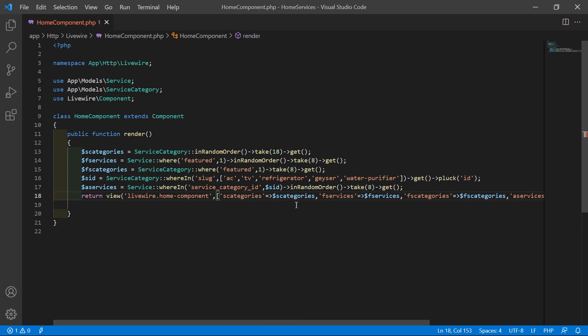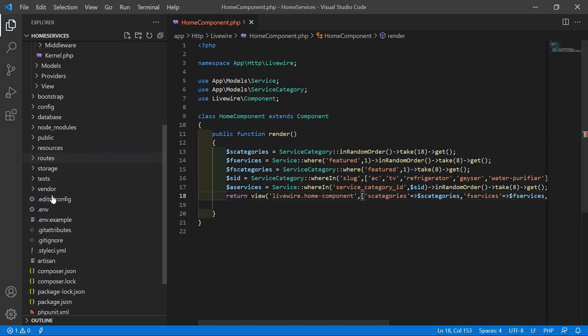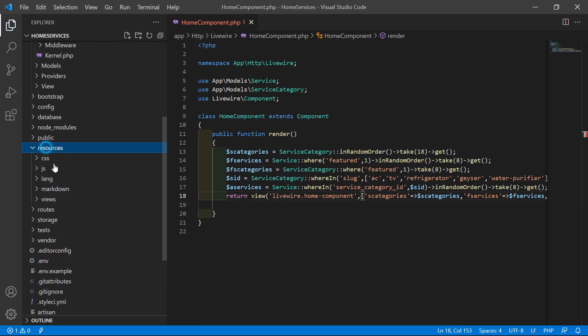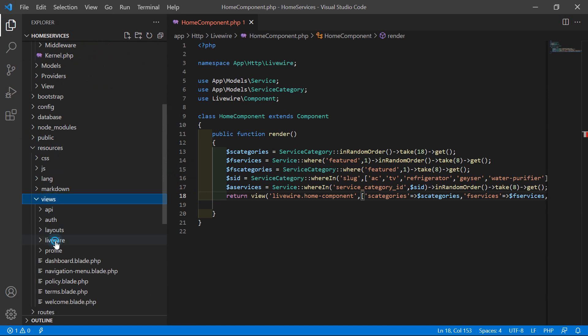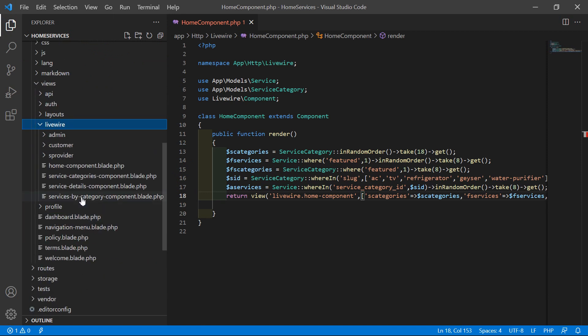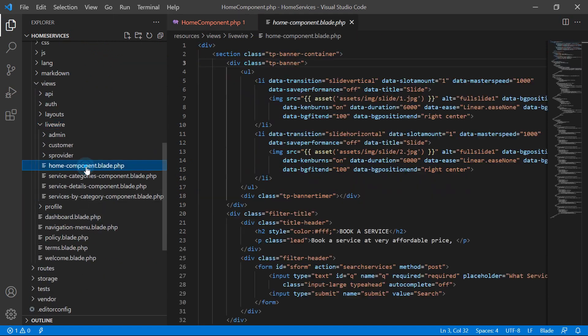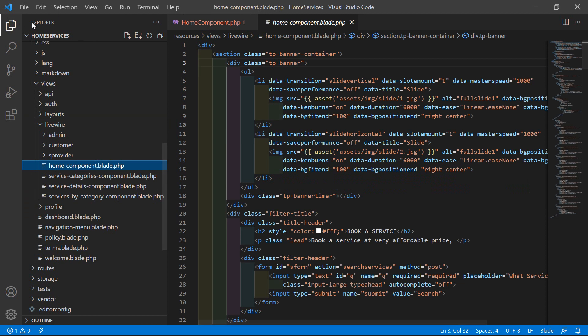Now go to the home component view file. Just go inside the resources directory, then views, Livewire, and from here let's open home-component.blade.php file.